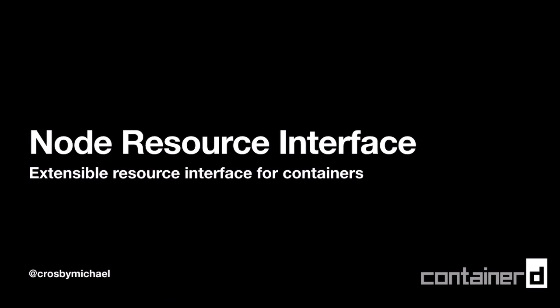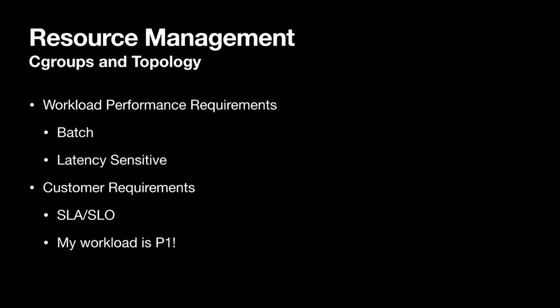I'm going to show you some of the work we've been doing on the node resource interface for Container D and Kubernetes. When you think about resource management, we have different workload requirements. You have customers that are running batch workloads and also customers that have latency sensitive workloads that may be in the request response cycle for various users interacting with the service. Both of these types of workloads, we need to be able to co-locate these on the same nodes, but they have very different performance requirements that their users expect.